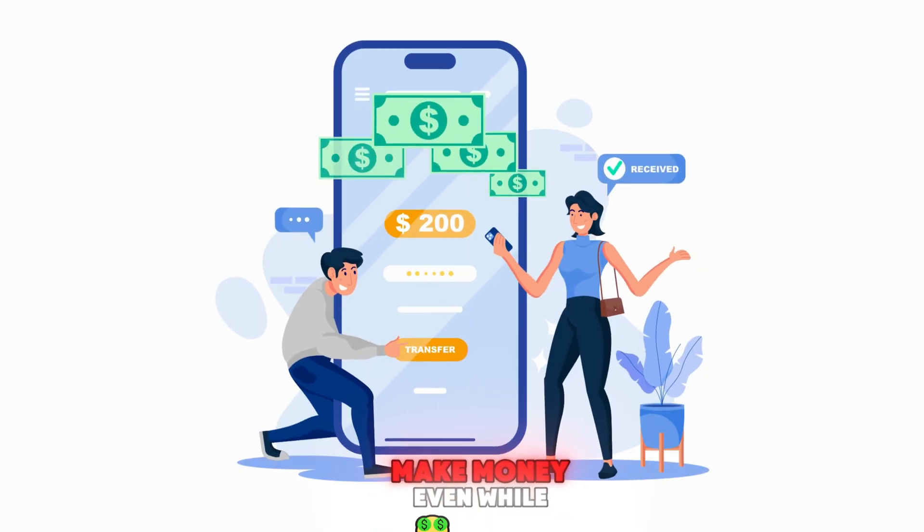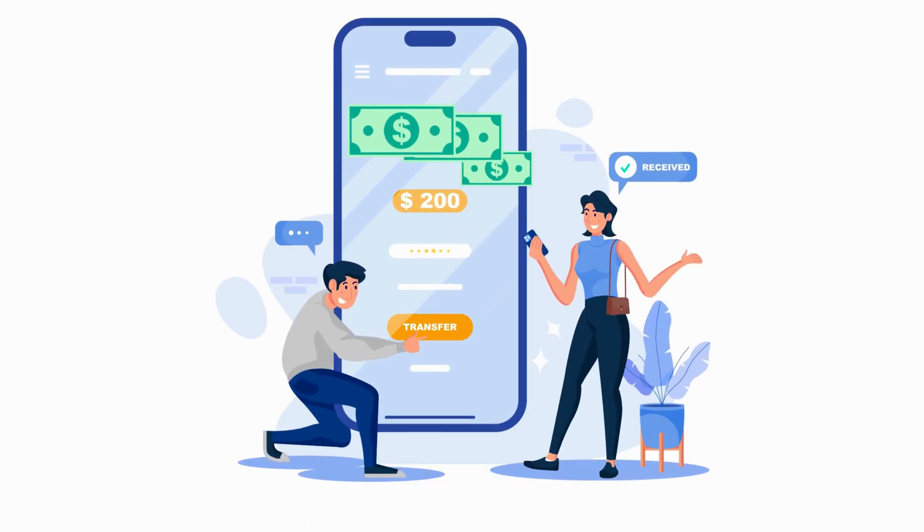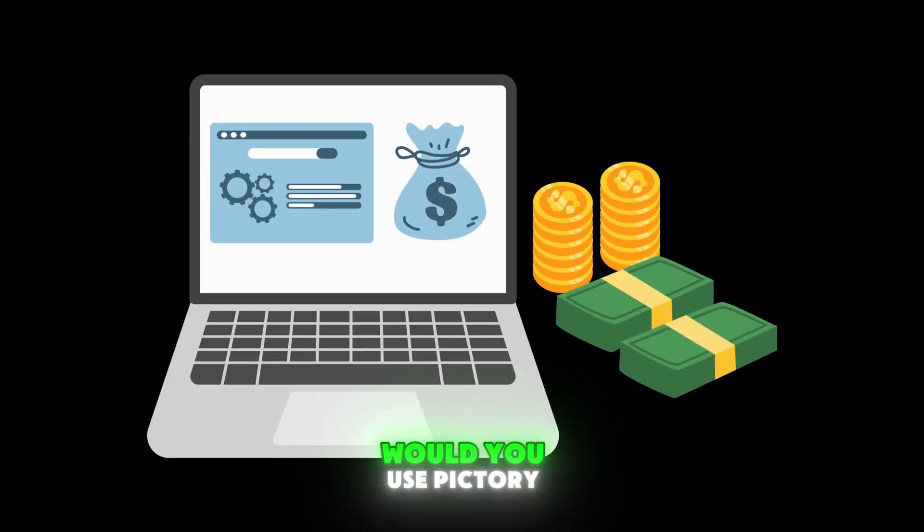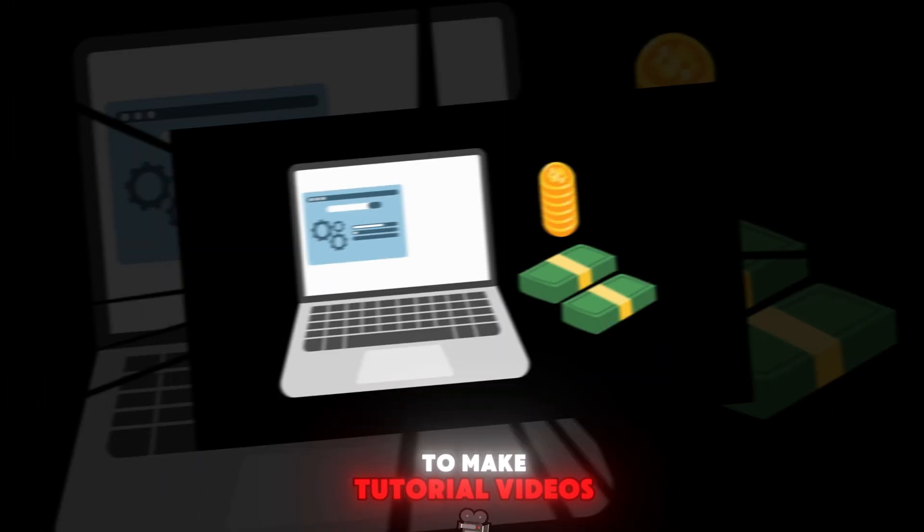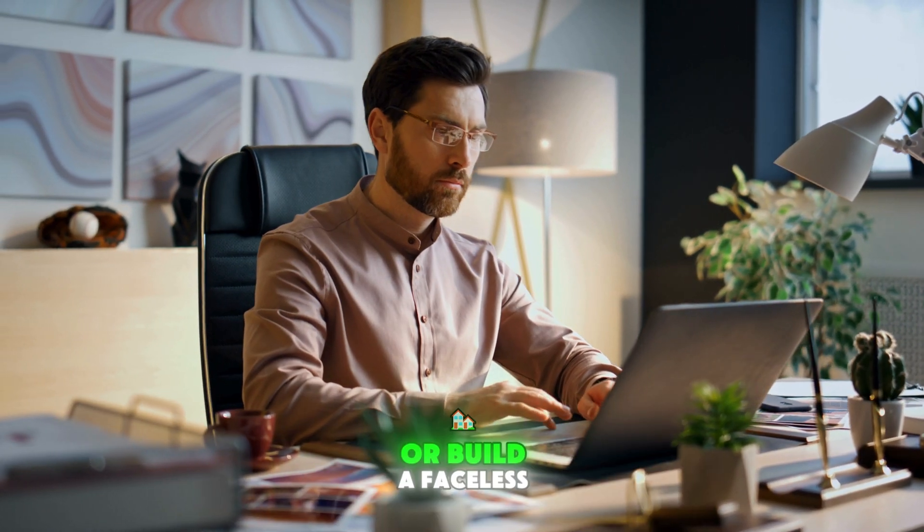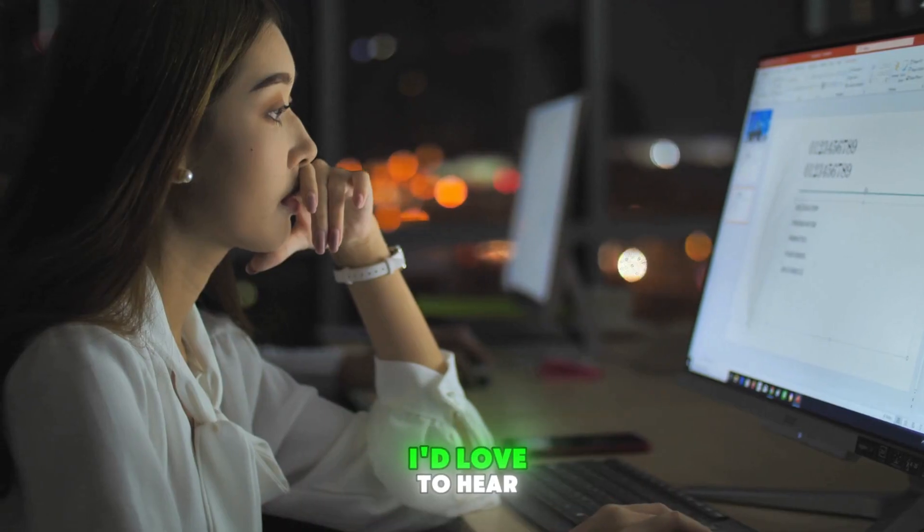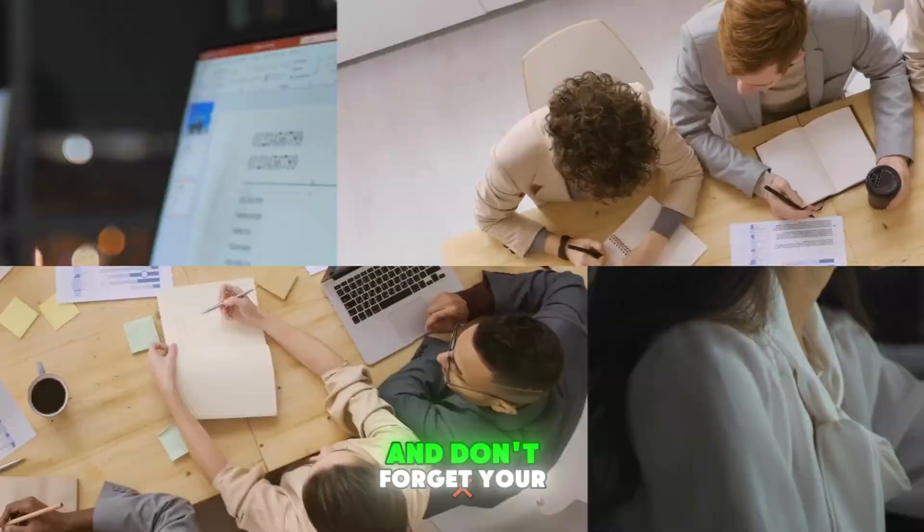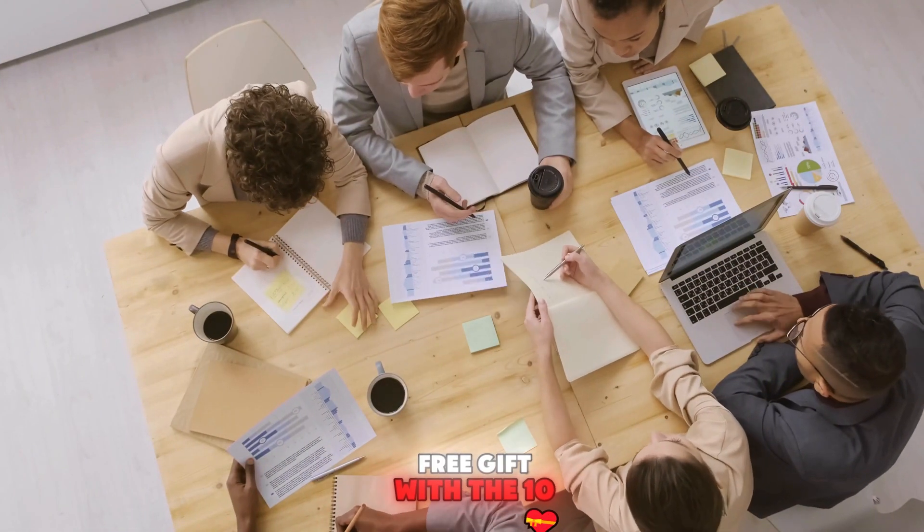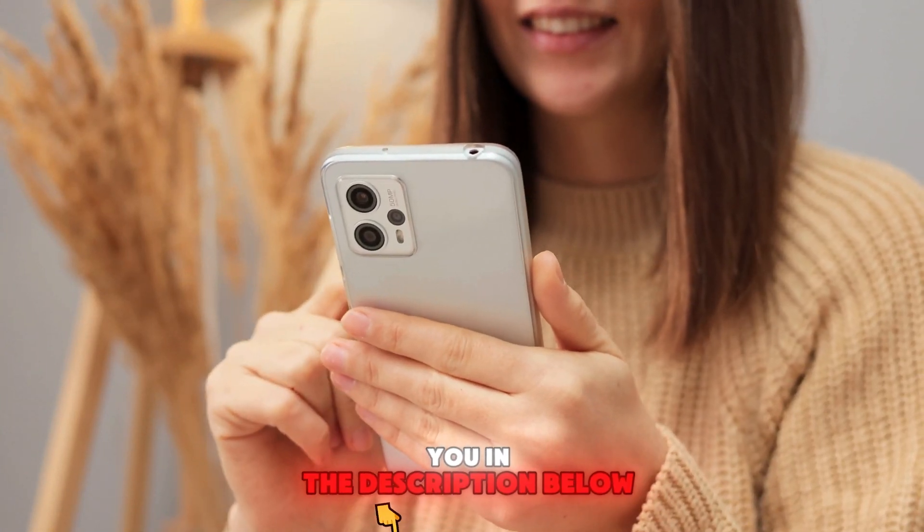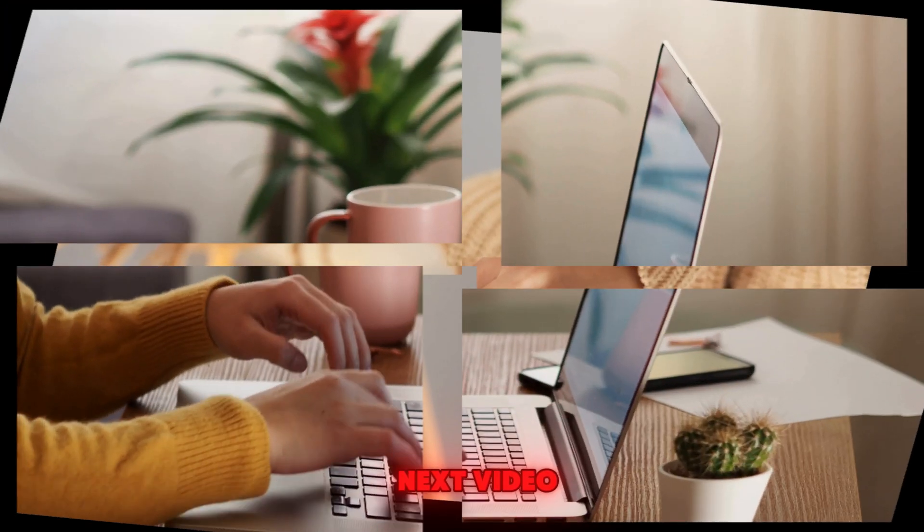Drop a comment below: would you use Pictory to make tutorial videos, motivational content, or build a faceless YouTube channel? I'd love to hear your thoughts. And don't forget your free gift with the 10 best AI tools is waiting for you in the description below.